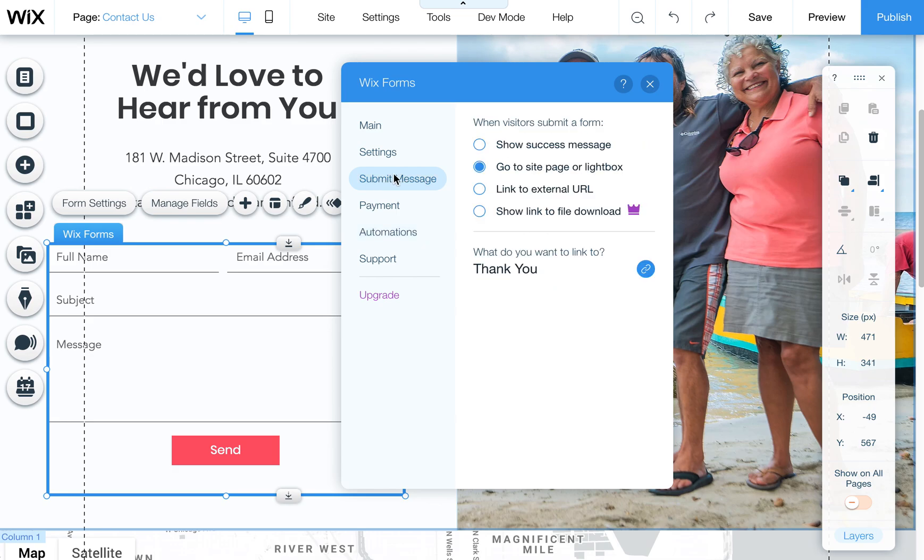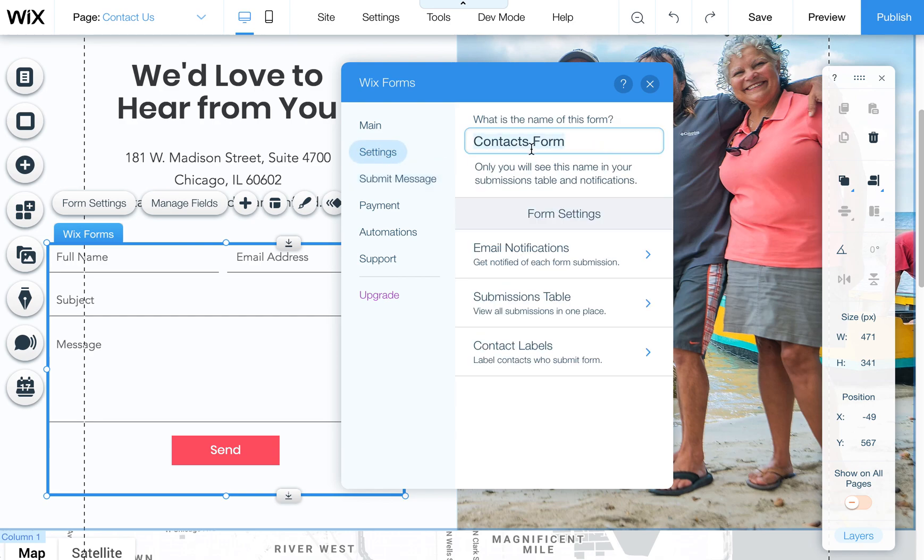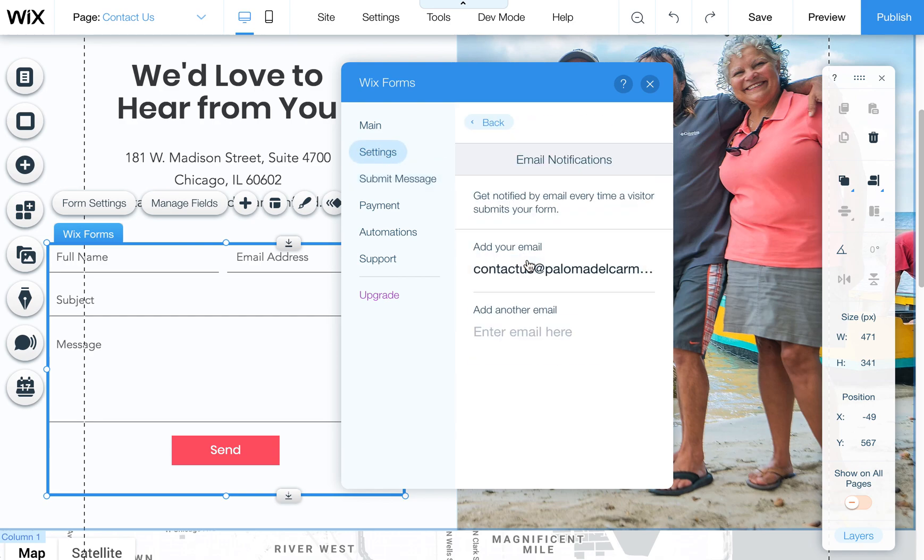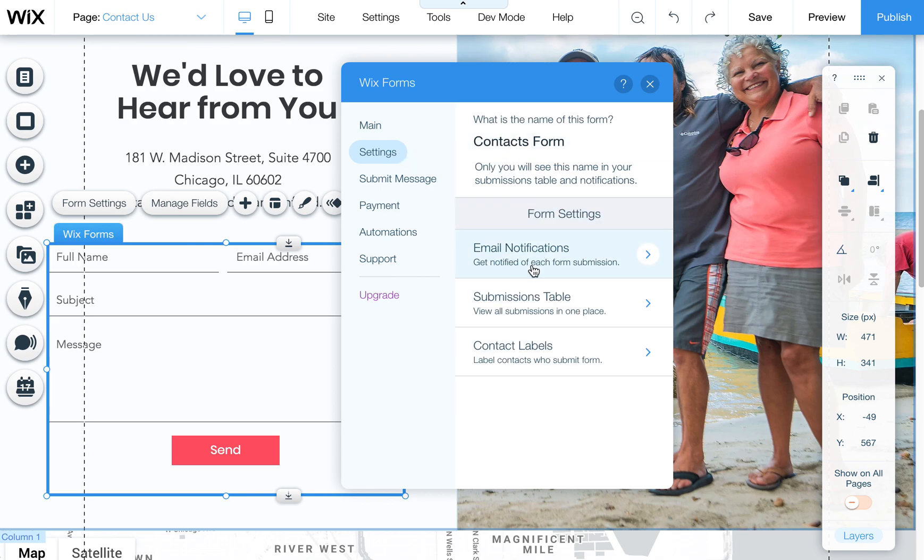But the main thing I wanted to show you was how you can change where the form goes after it's been submitted as well as where you set up your email notifications so if you want to change who gets notified.